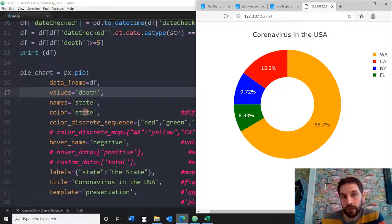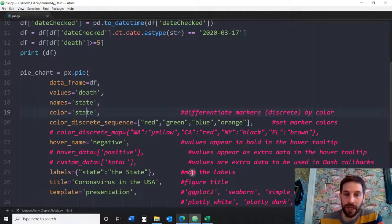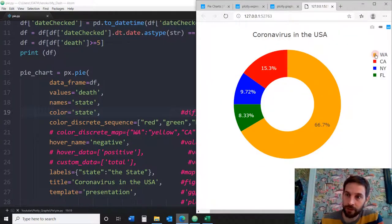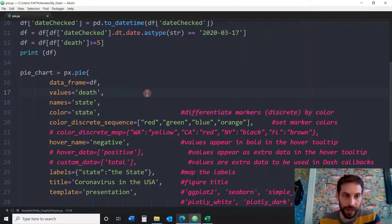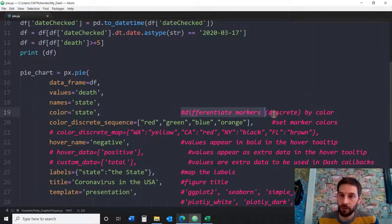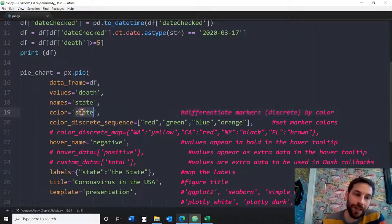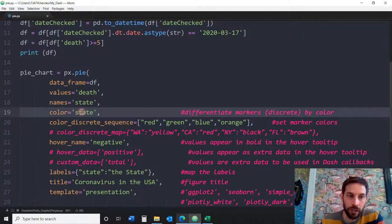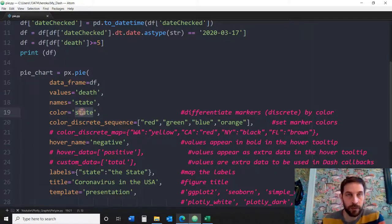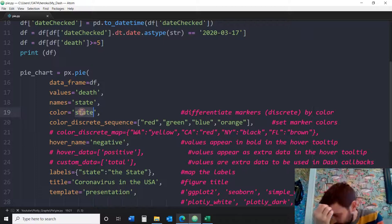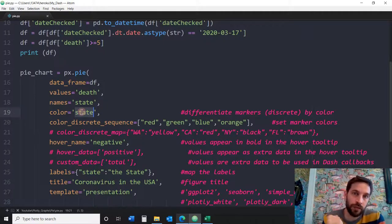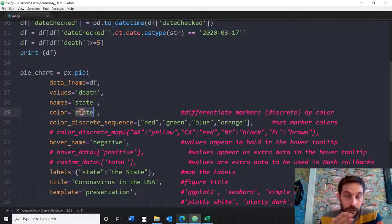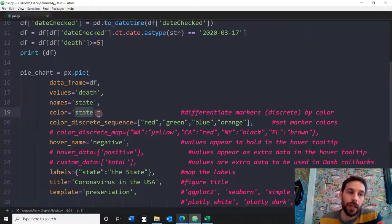We also want to divide the colors into different states, which gives us the different colors in each slice and the legend. For the color parameter, it's important to note that it differentiates markers by discrete values. You don't want to put number of deaths or a continuous value like 0-point-something in the color field — it has to be a discrete value because the pie chart divides colors much more easily that way. In this case it's a state, or it could be discrete categories like days — as long as it's not continuous.